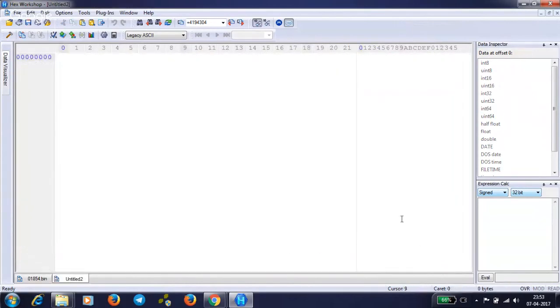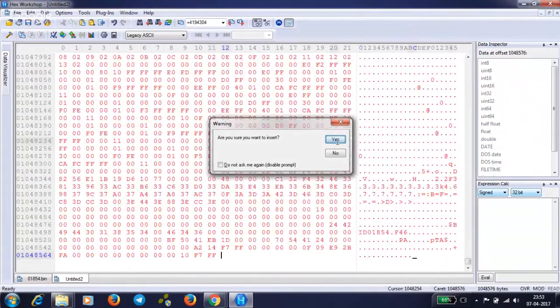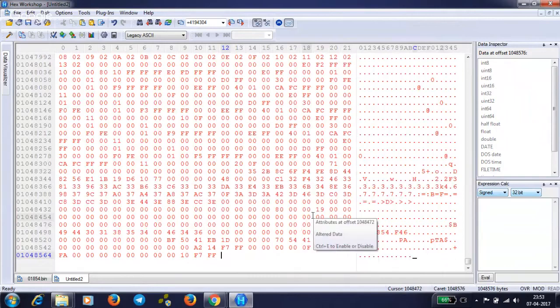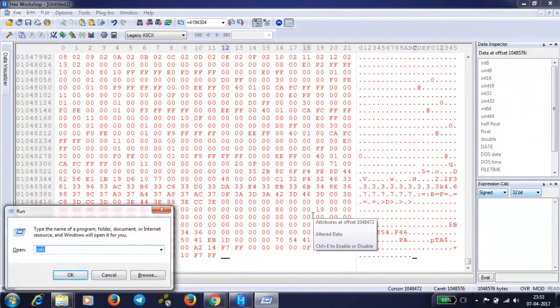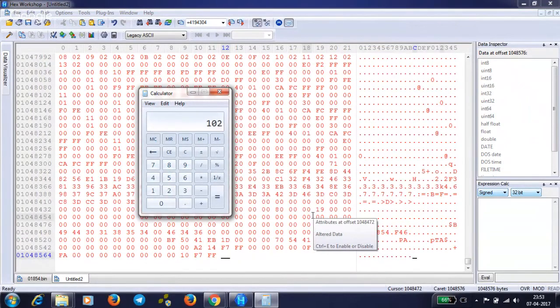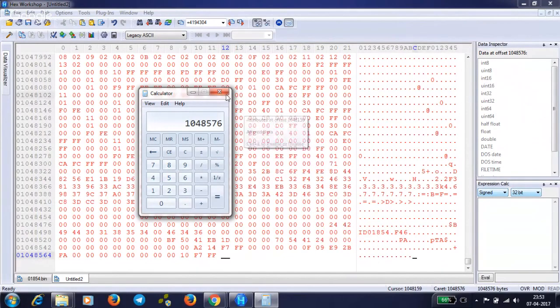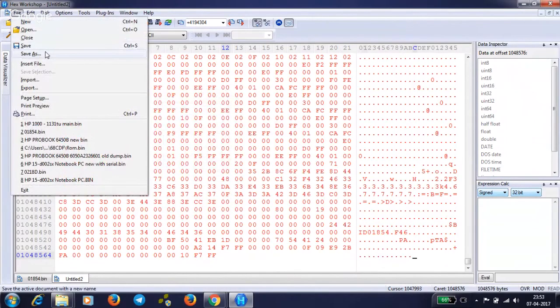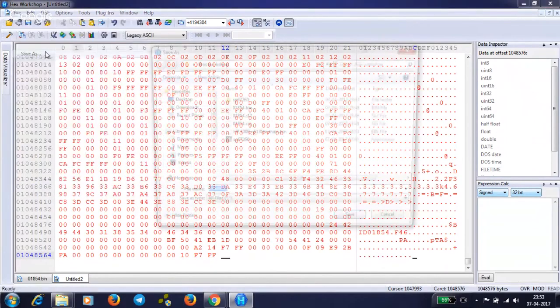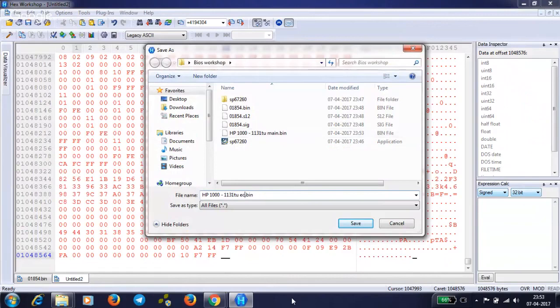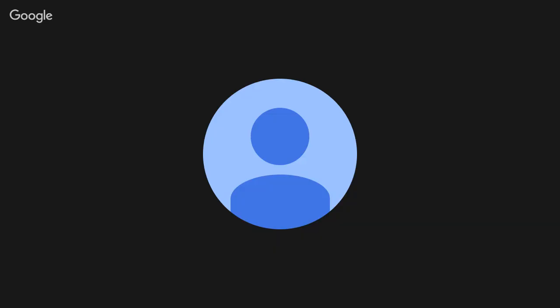Click here and copy all the data below this. Control N, new file, and paste here. Yes, it's 1048576. We should confirm with the calculator is it really 1MB. 1024 into 1024 equals 1048576. It's exactly 1MB. Now save this as EC BIOS.